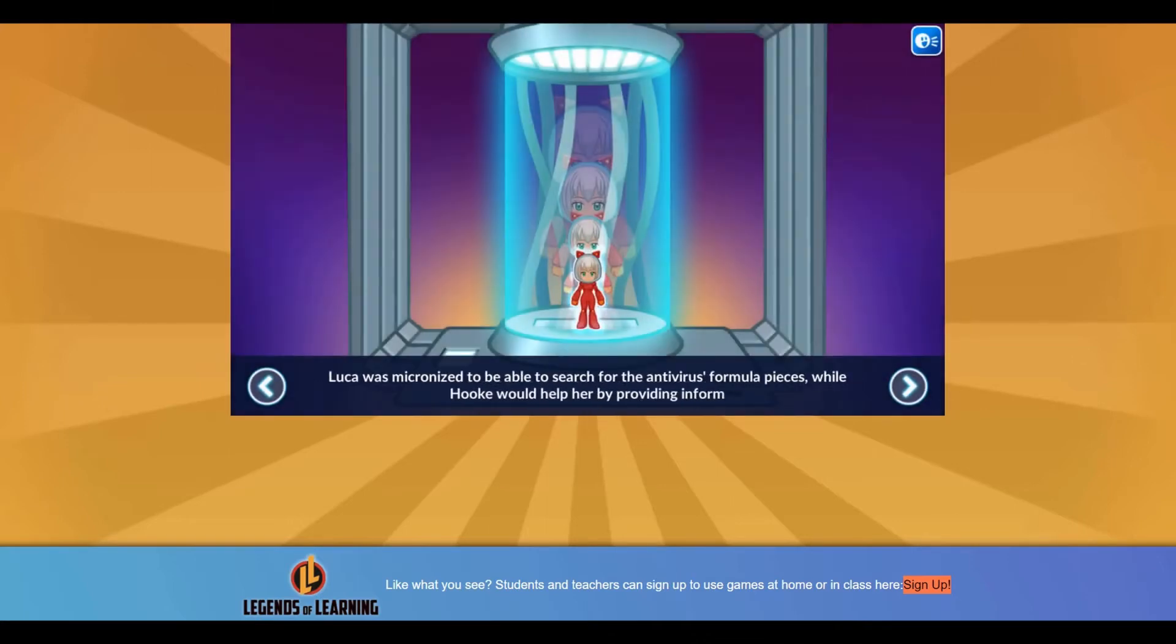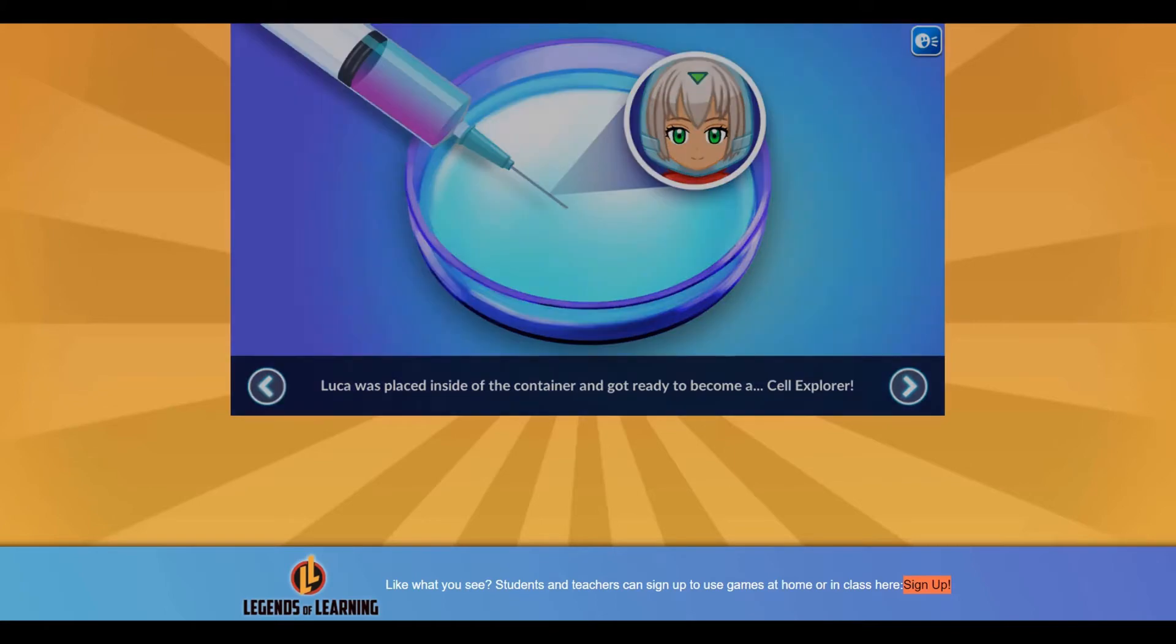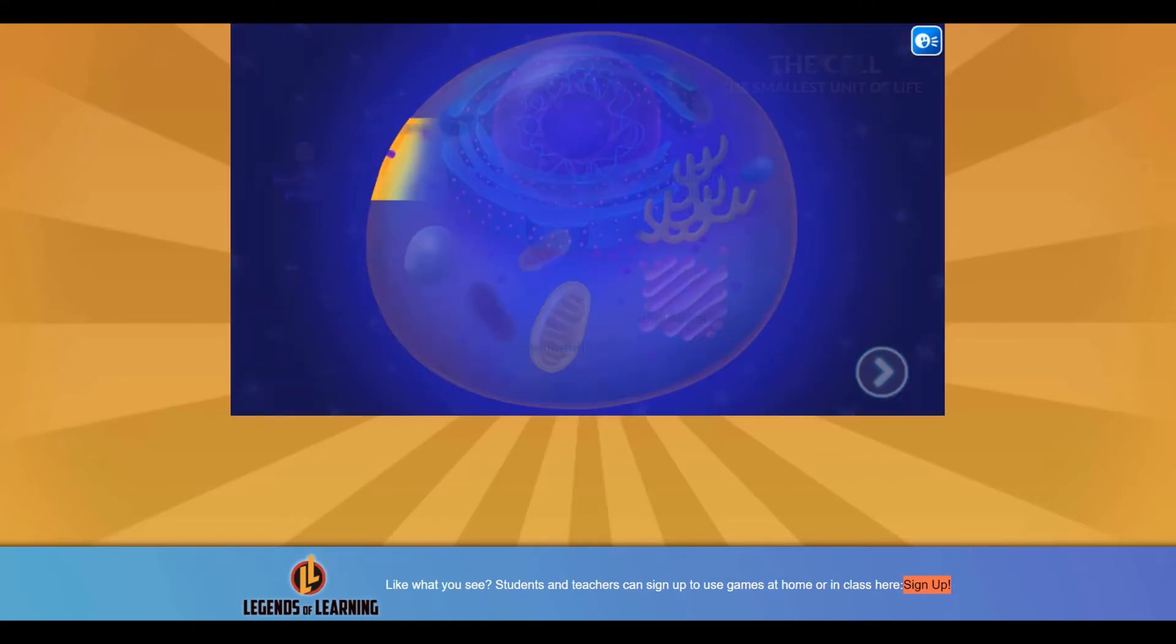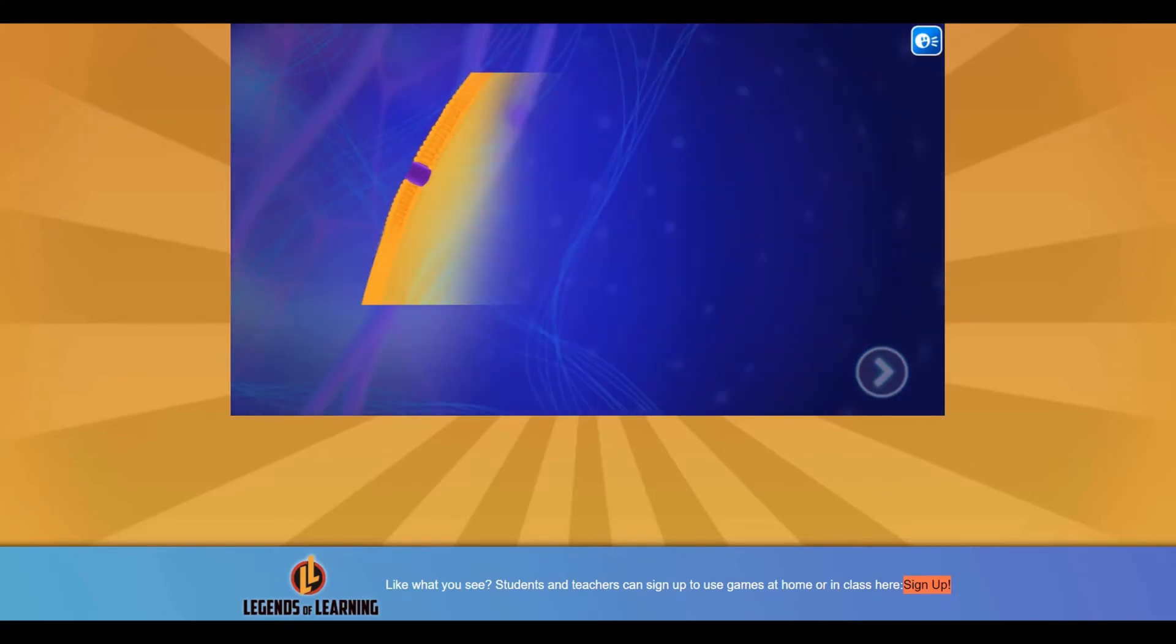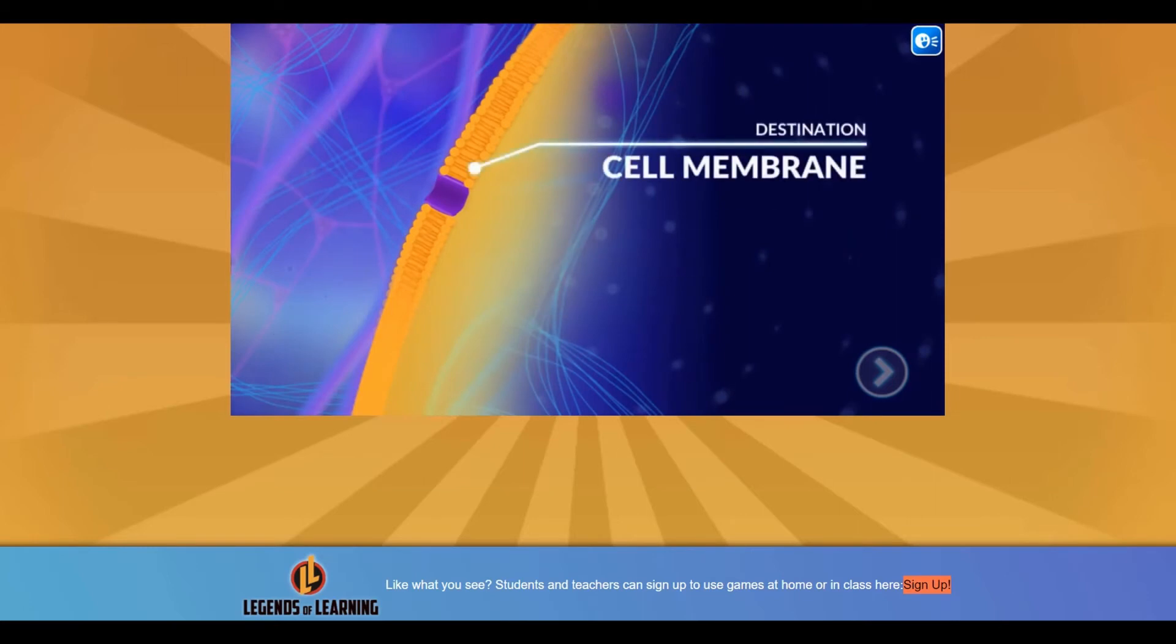Learn more about cell membranes, vacuole, mitochondria, Golgi apparatus, and the nucleus as you explore cells using your special powers.